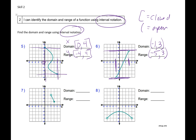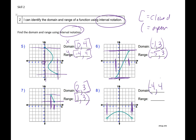On number 7, my domain: I look at my x values first. My smallest x value is 2 — it's open, so we draw parentheses. My biggest x value is 3, and it's closed, so I draw a bracket. My smallest y value is 1, and it's closed, so I draw a bracket. My biggest y value is 3, and it's open, so I draw parentheses. For number 8, domain: smallest x value is negative 4, it's open, so parentheses. Biggest x value is 4, it's open, so parentheses. Range: smallest y value is negative 4, open dots on both, so parentheses. Biggest y value is 2, and it's a solid line, so we use a closed bracket.